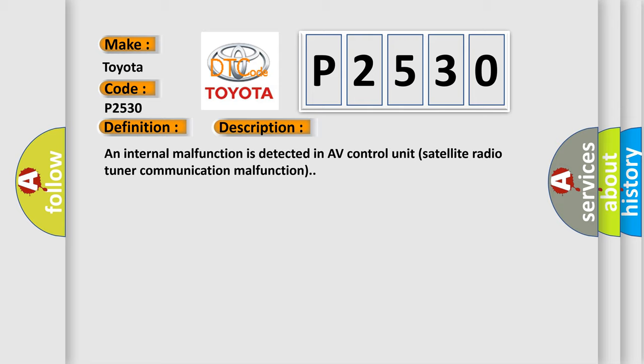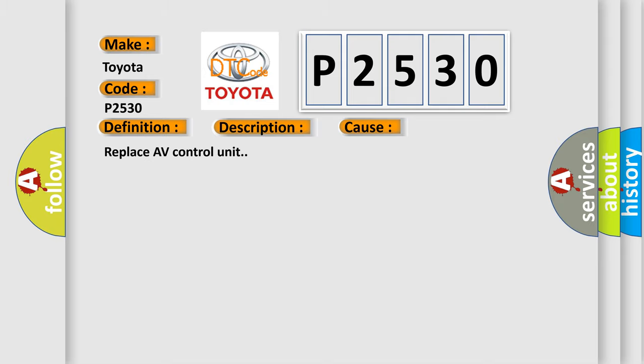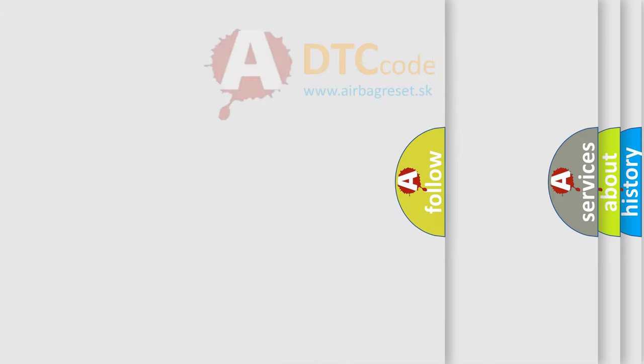This diagnostic error occurs most often in these cases. Replace AV control unit. The airbag reset website aims to provide information in 52 languages.